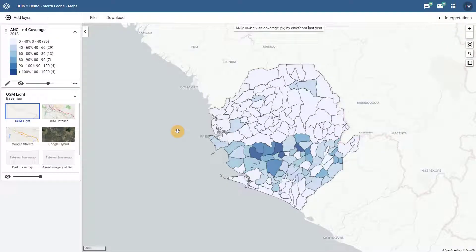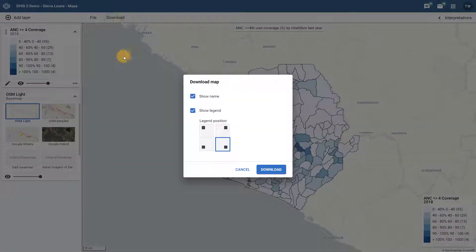In the third part of this overview we are going to start by looking at the new download options available within the Maps app. The first one we will highlight is the download button next to the file menu. This button allows us to download our map so we can use it offline.